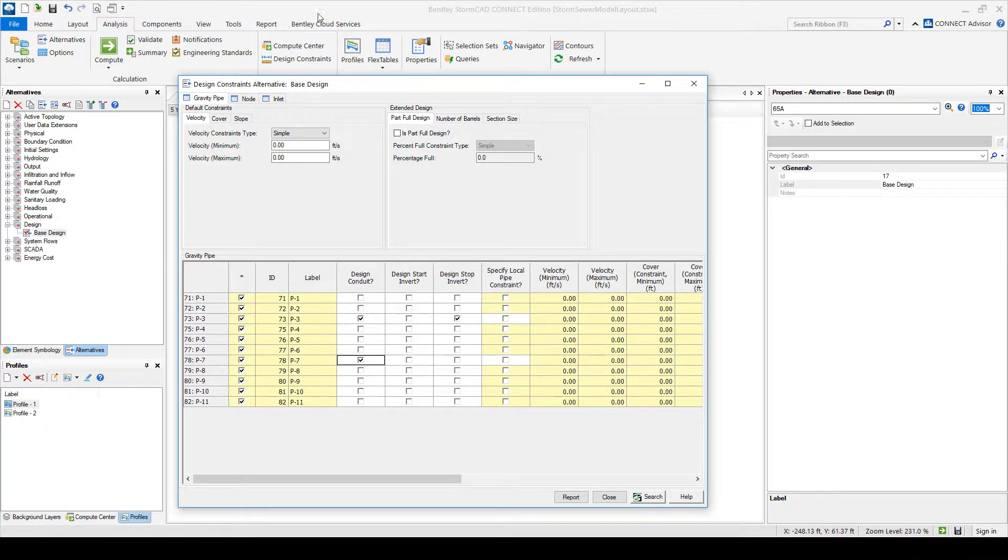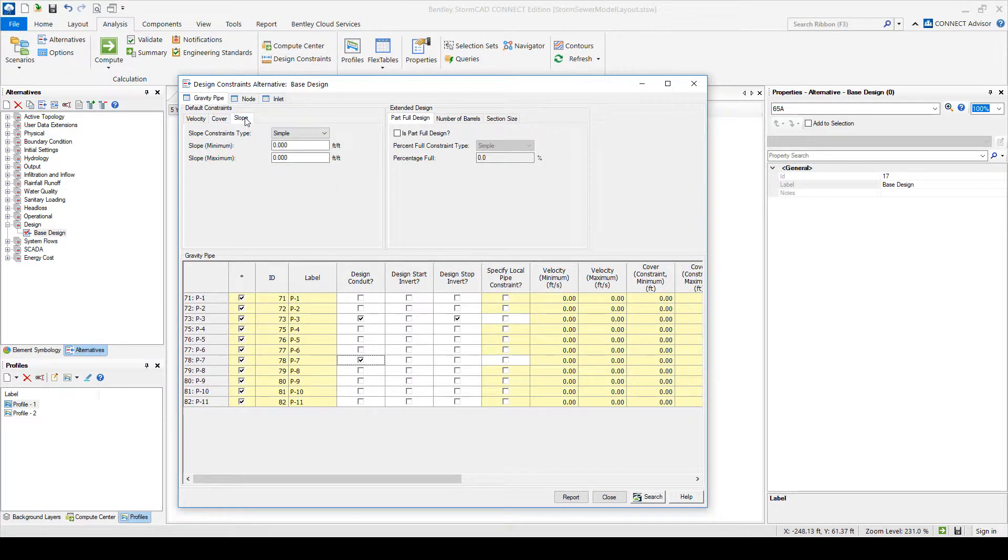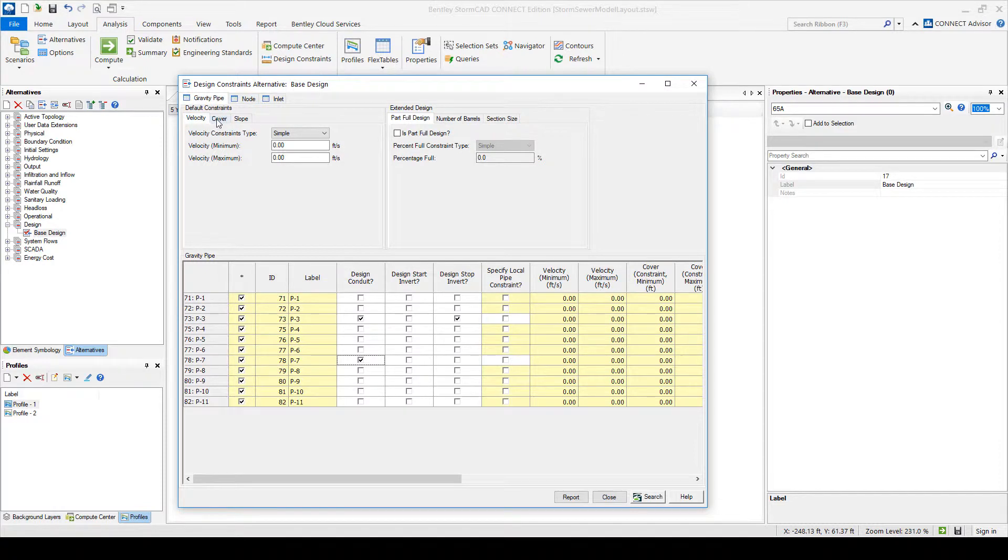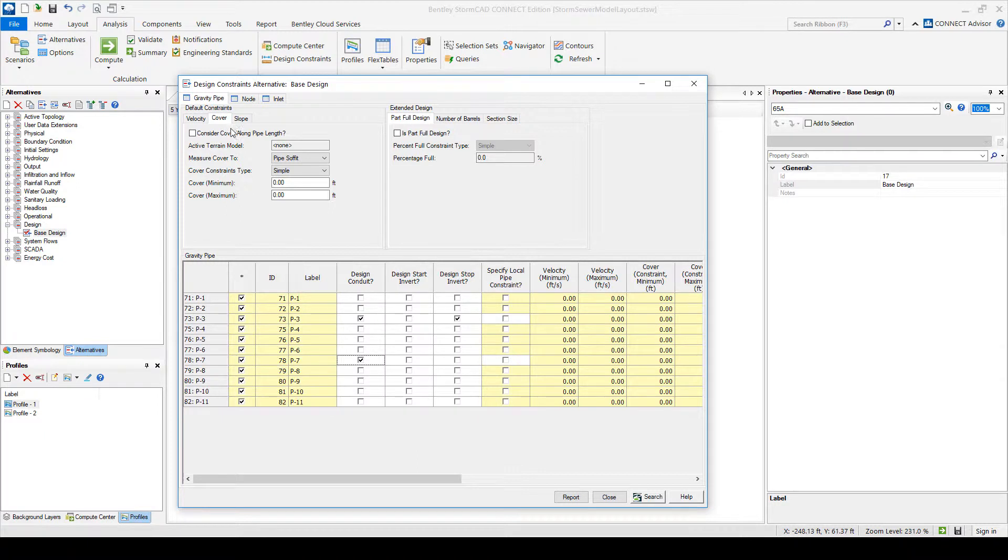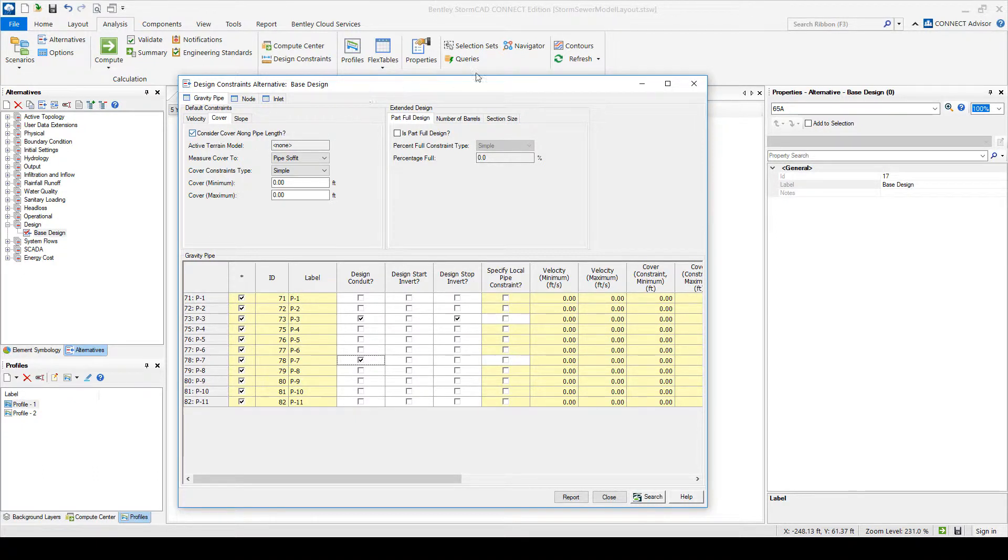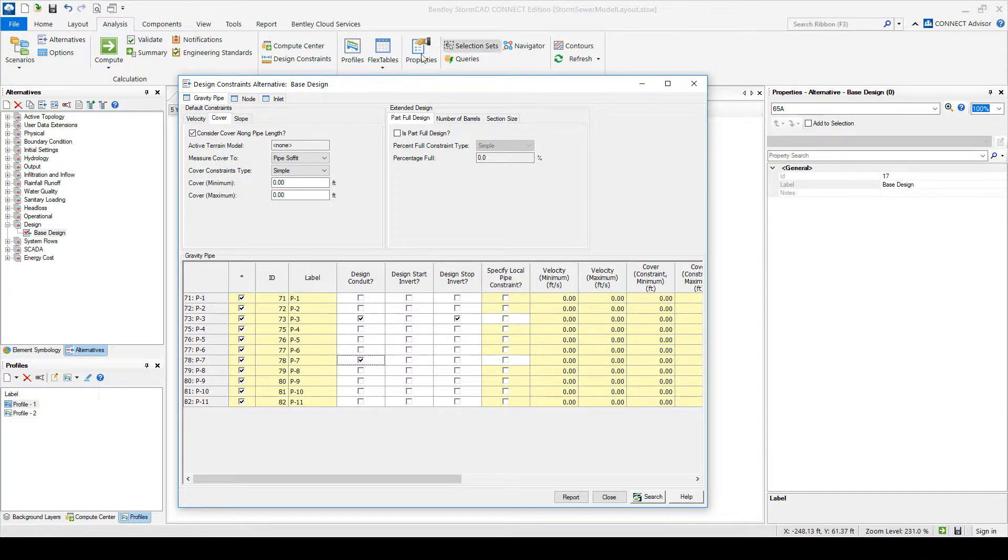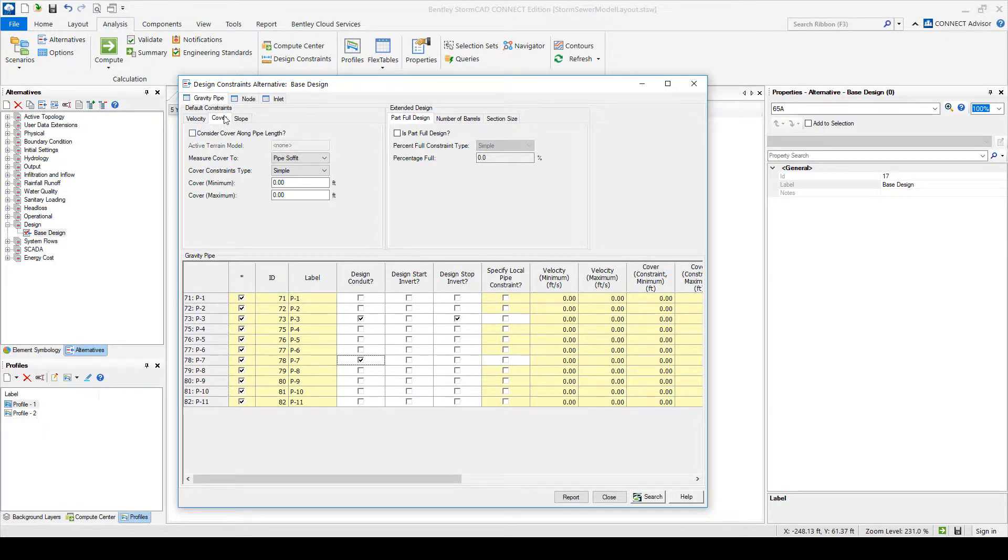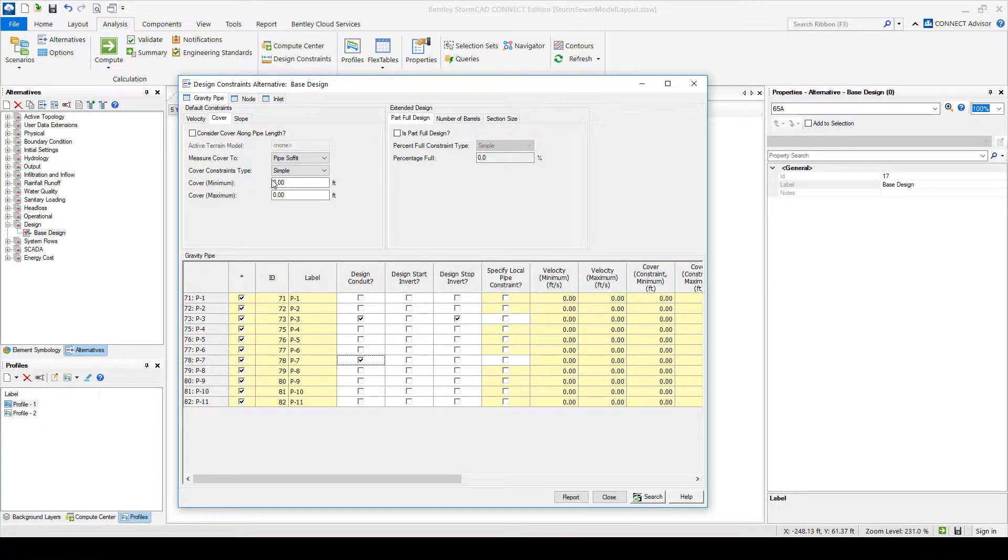So I kind of disregard the design constraints over there because you can set them here and be very specific, right? So this is the gravity pipe. We talked about velocity, cover, and slope. The one thing that might not be in these instructions for the workshop is this considered cover along the pipe length. And what we have here is, remember yesterday we brought in terrain models. And if we do consider cover along the pipe length, then it's not only going to look at the cover at the start and at the end of a pipe, it's also going to make sure that anywhere along that pipe that cover is met. Alright, so that's what that means.